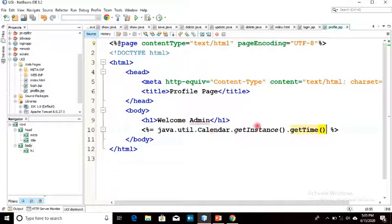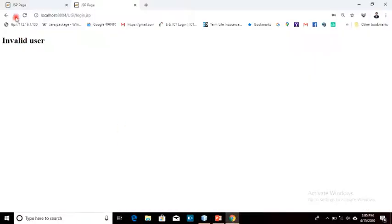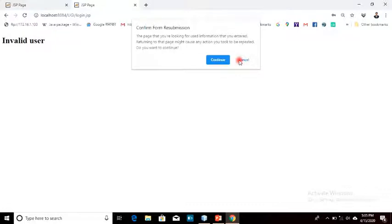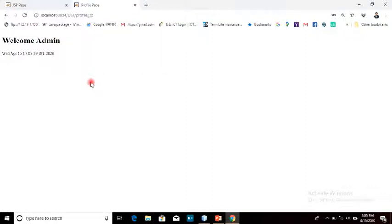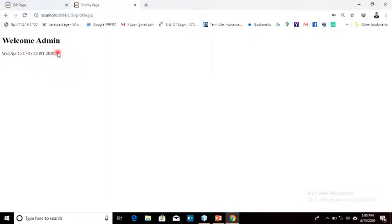The code is: java.util.Calendar.getInstance().getDisplayName() and getTime(). Here I am going to display the time, so the welcome message as well as the current time will be displayed. Let's run this again — username admin, password admin. We can see 'Welcome Admin' and the message shows Wednesday April 15, Indian Standard Time, 2020 — the complete system time information is displayed.